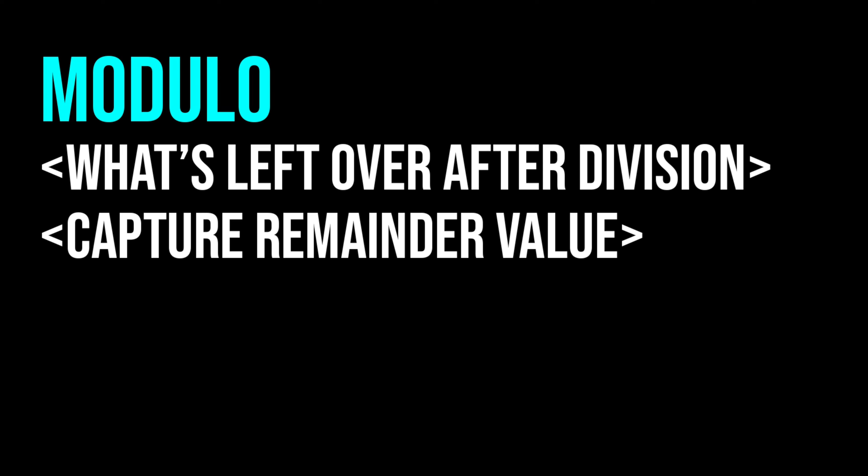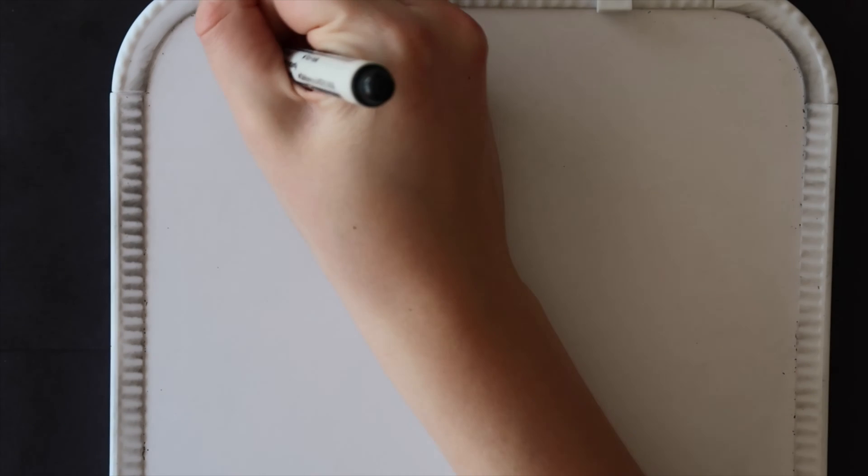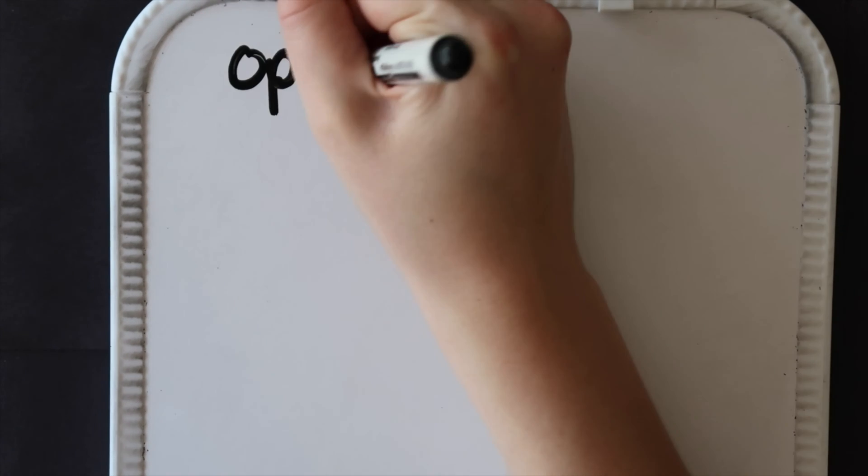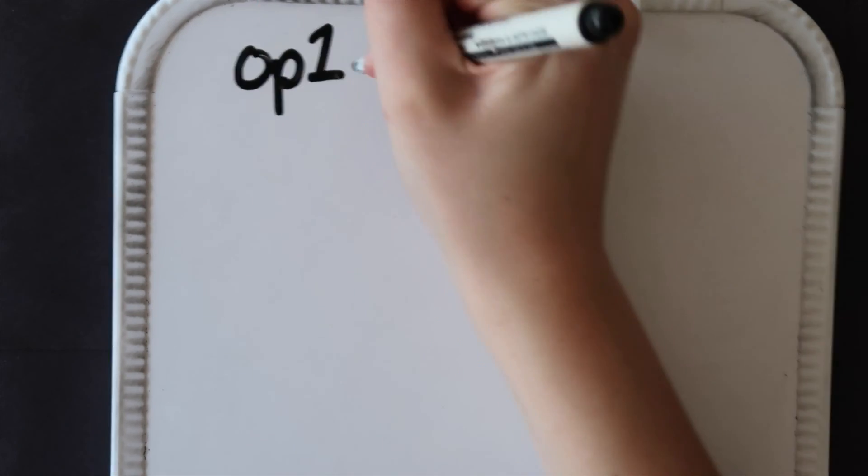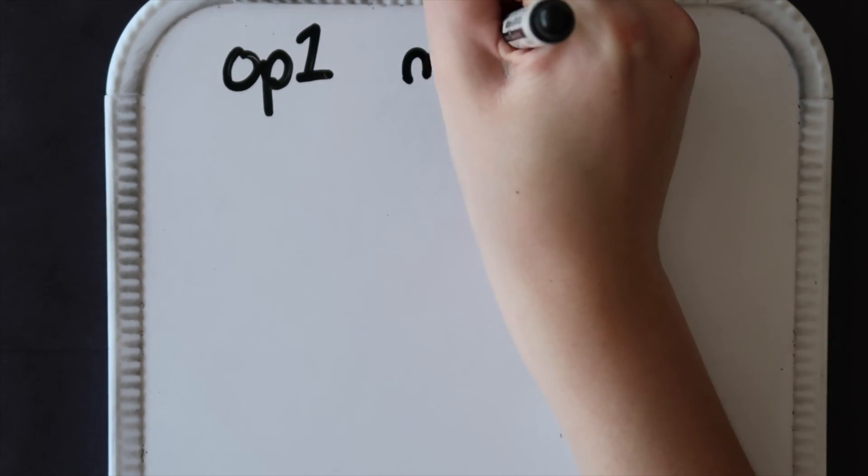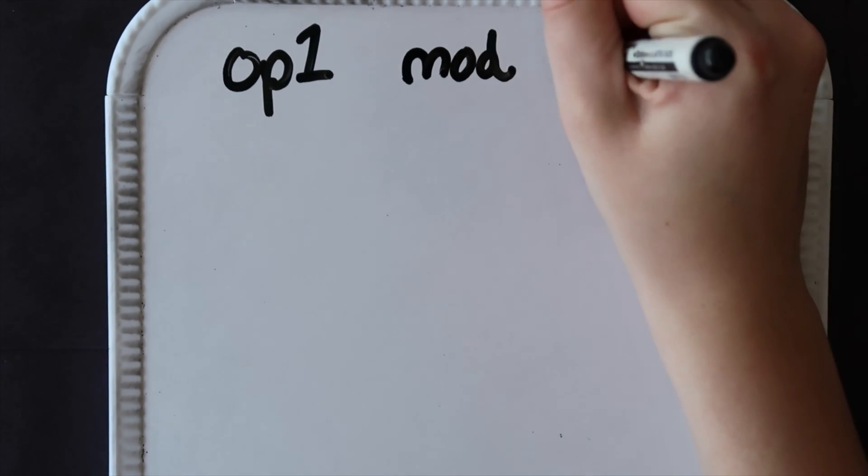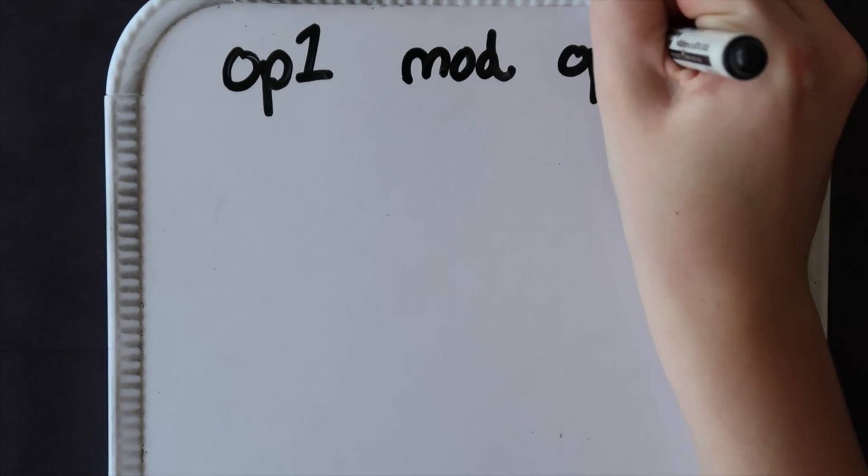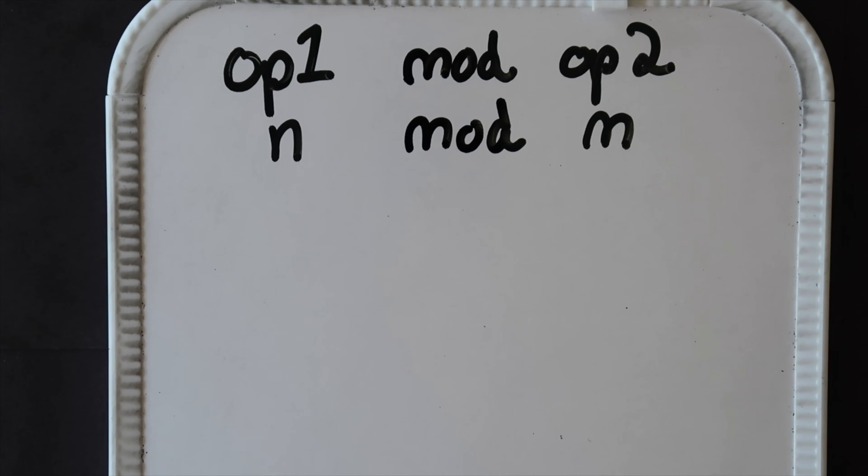Essentially it helps us capture the integer remainder value in division. The syntax looks something like this where we have one operand, the modulo operator, and then the second operand. Here we would call this n mod m or n modulo m.